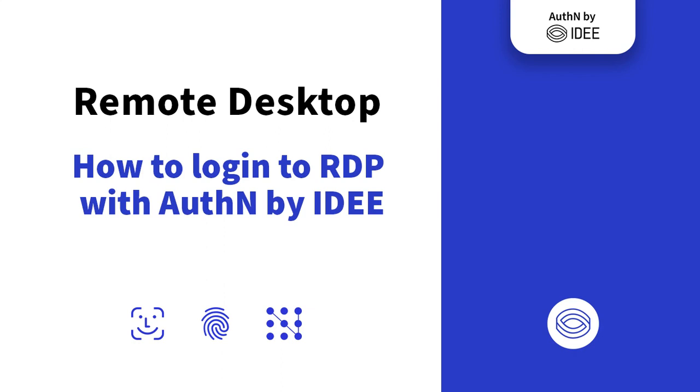Welcome to this ID demonstration. As one of the top targets for cyber criminals, protecting remote login with unfishable MFA is vital. In this short video, we will show you how easy it is to log in to RDP with AuthN by ID.